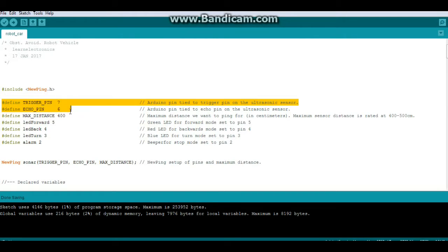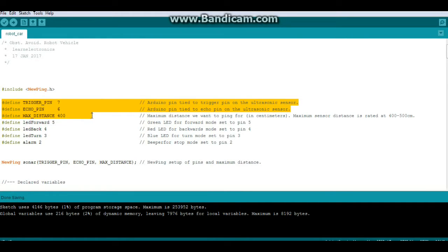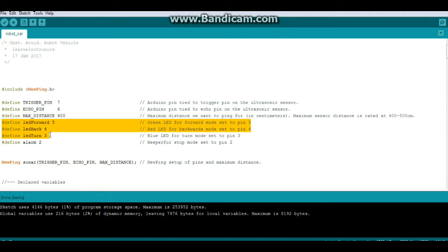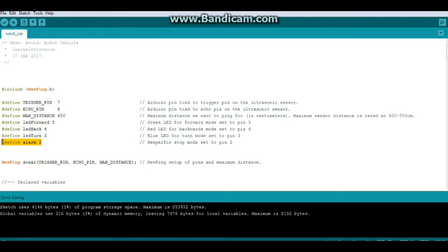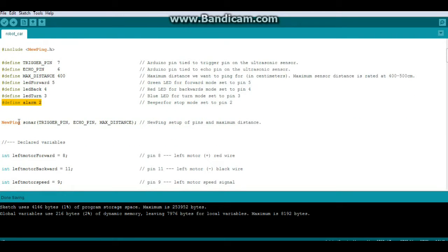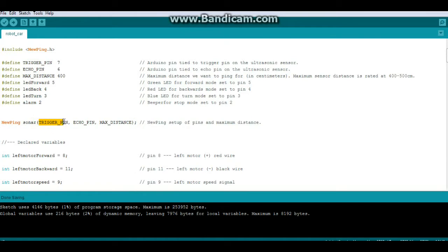We have these defines here which are for the NewPing library, and then we have some new defines. These three are for LEDs: we have an LED for forward, one for backward, and one for turn. We have alarm, which is a beeper that will sound for stop. Then we activate the sonar sensor by telling it the trigger pin, the echo pin, and the max distance.